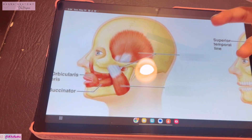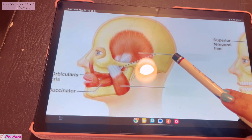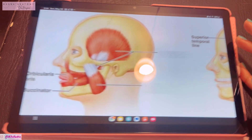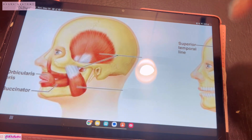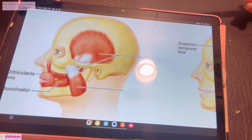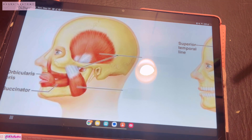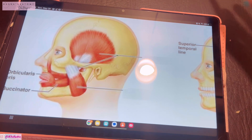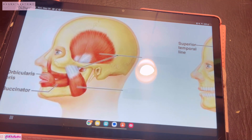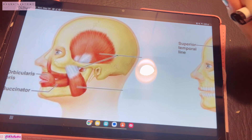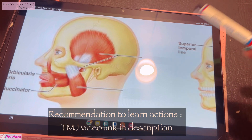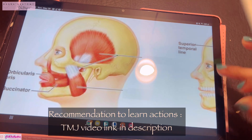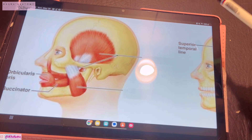Remember that there are three different types of fibers because they have different functions. The nerve supply of the masseter muscle is the masseteric nerve. Its action is to elevate the mandible to close the mouth, and the superficial fibers are responsible for protruding the mouth.